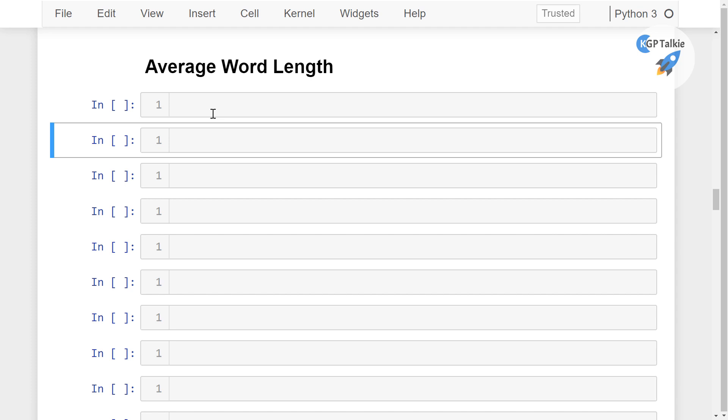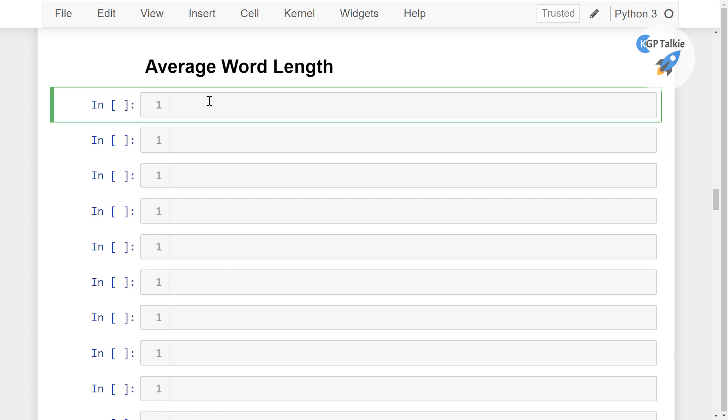So what is the average word length? Average word length means what is the average number of characters per word in a particular sentence.